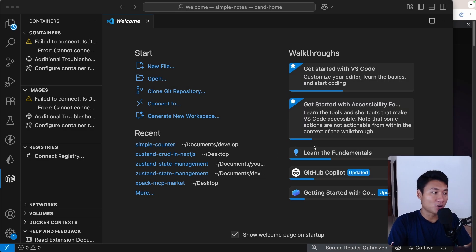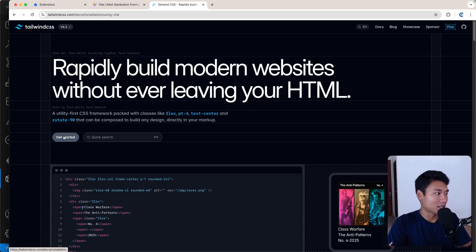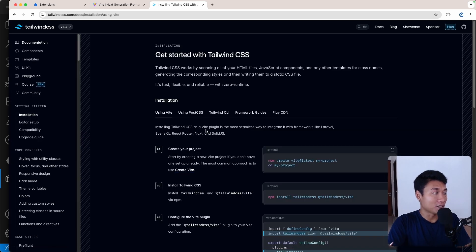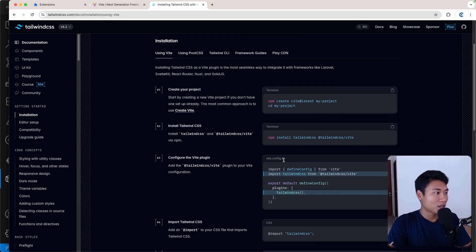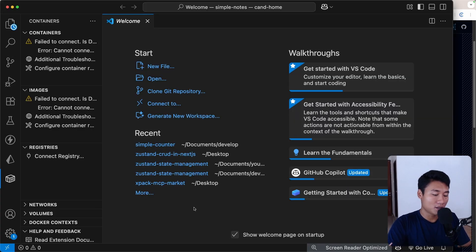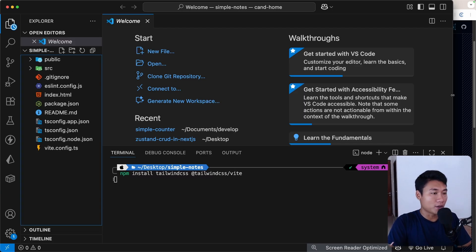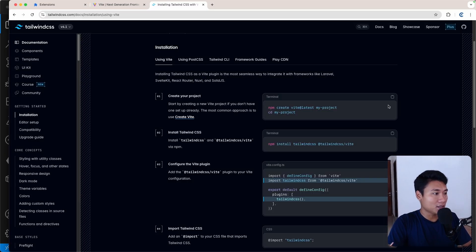You can use Tailwind CSS or just pure CSS — it doesn't really matter, everything just works. But in this video I'm going to use Tailwind CSS. Let's click 'Get Started' on the Tailwind CSS documentation. Since we're using Vite, let's copy the install command from the docs and paste it into the terminal.